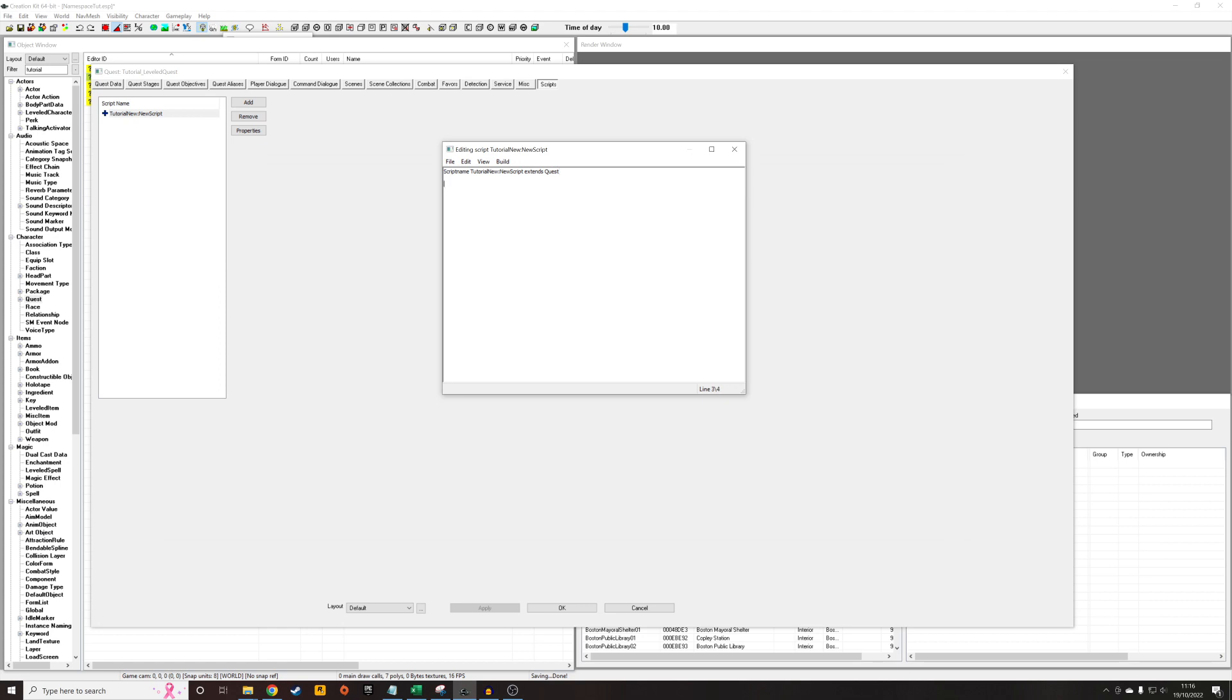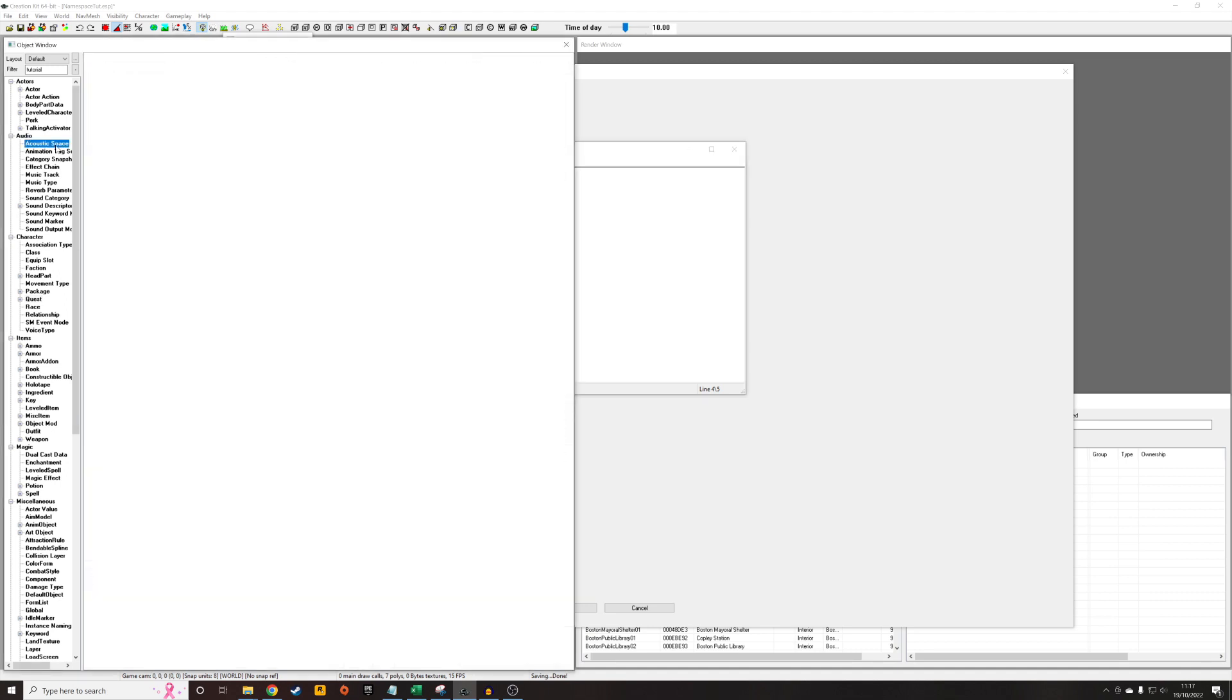So first of all, I'm going to create a misc object property, which is going to point to a tutorial of Braxo, that I am misc. And then we're going to need a leveled item property. And this is where we're going to have to decide what leveled items we actually want to add it to. So we have to search for a suitable one. I was thinking junk small.